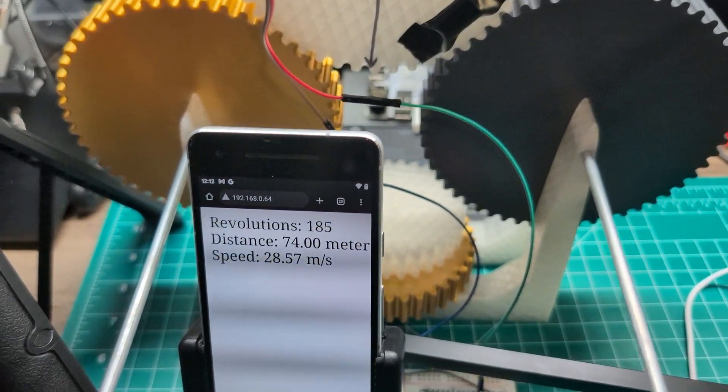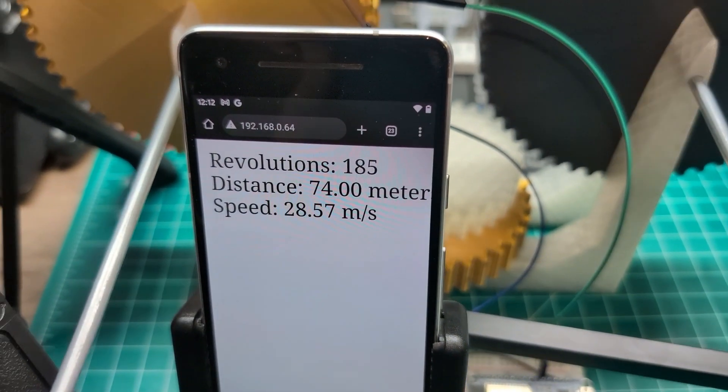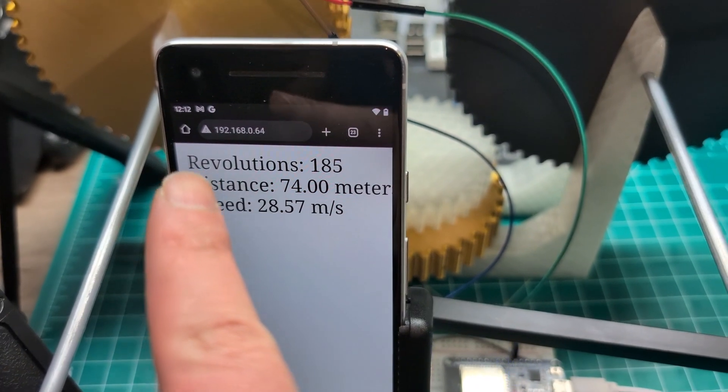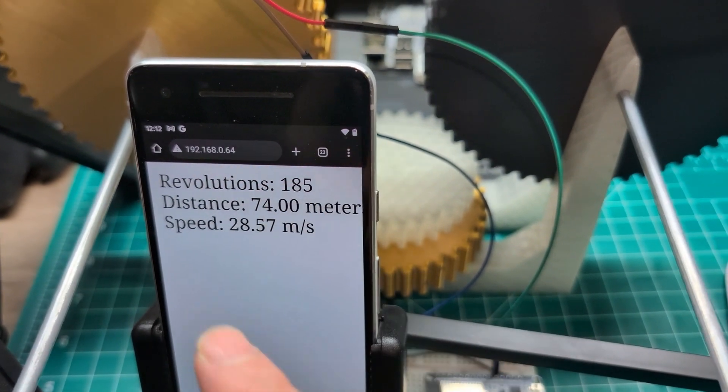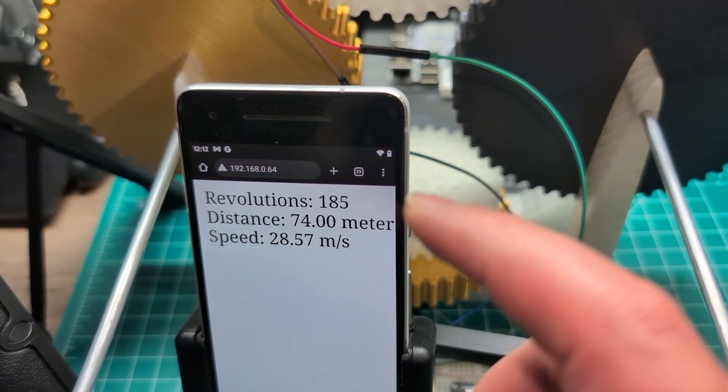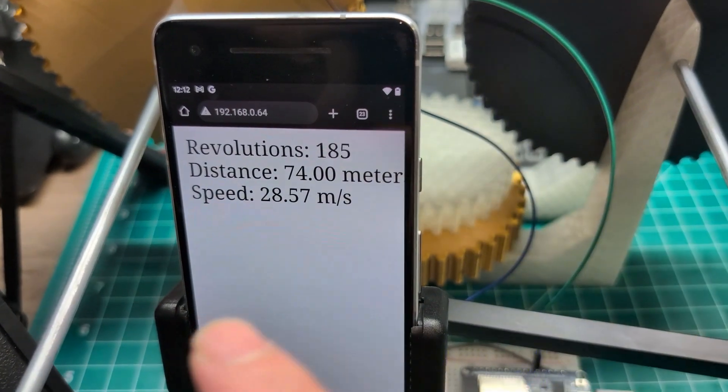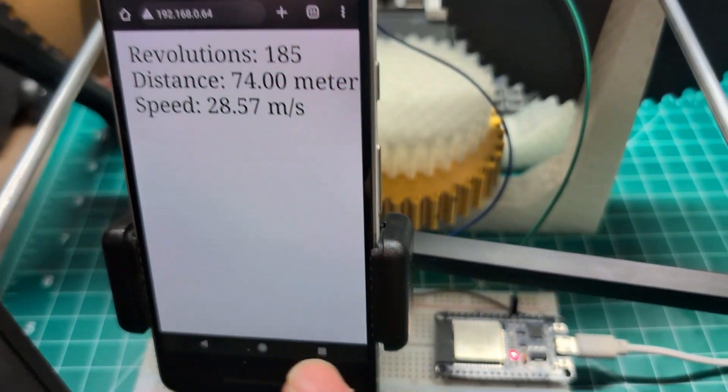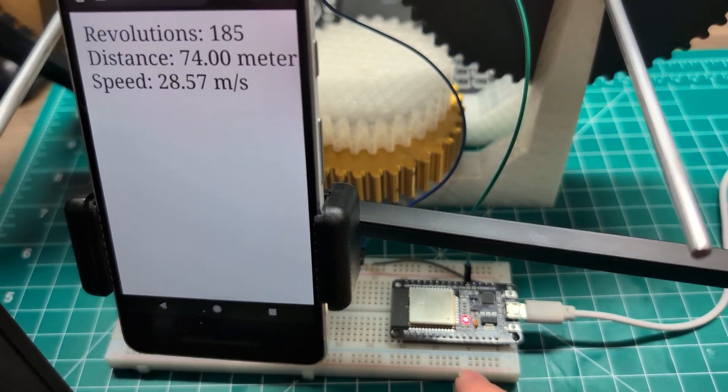So let me show you how this works here. Let me zoom in. I have a phone that is connected to Wi-Fi. So I'm reading this information over Wi-Fi using a page. This is a simple HTML page that is hosted on the ESP32.